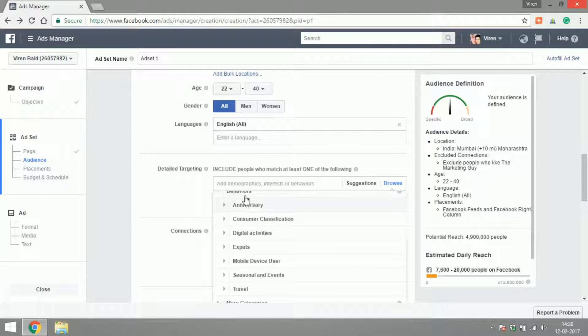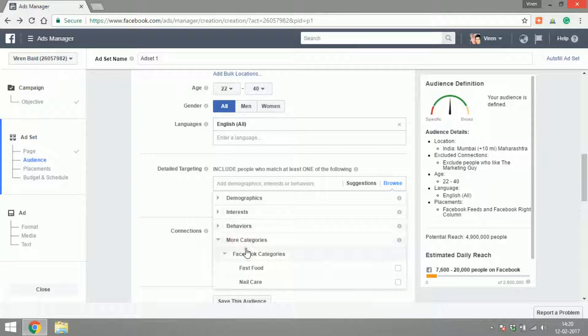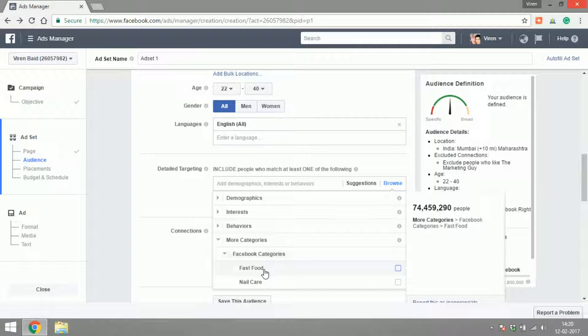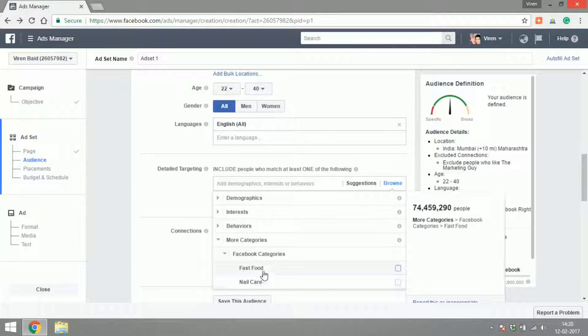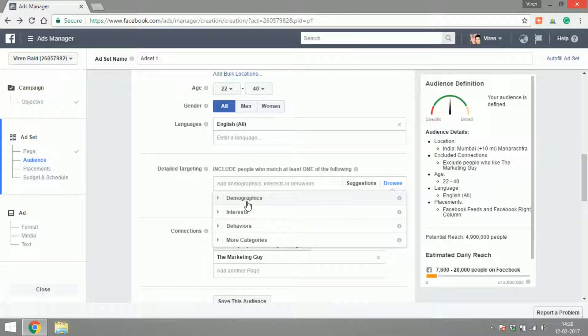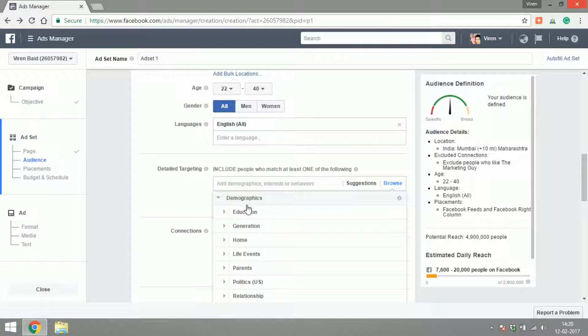Those are the different kinds of behaviors you can target on. Finally, there's something called more categories that for some reason now only has fast food and nail care. As you can see there are lots and lots of ways you can target people on Facebook. For this ad, I would urge you to please go and sort of go through this entire list and try and see how you can mix and match different kinds of targeting.